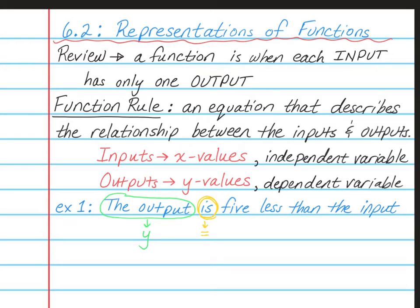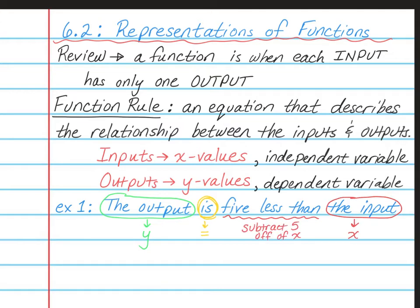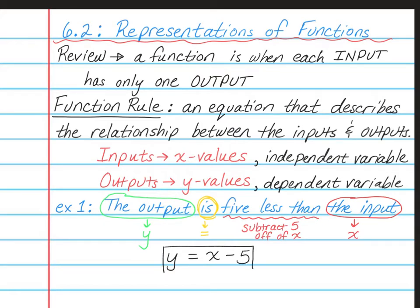Then I find where the word 'is' belongs — is stands for equal sign. Then I find where the word 'input' is, and that is your x. Now we have to look and see what's happening to the input. It says 5 less than, so that means we're subtracting 5 off of the input. So my final answer would be y equals x minus 5.